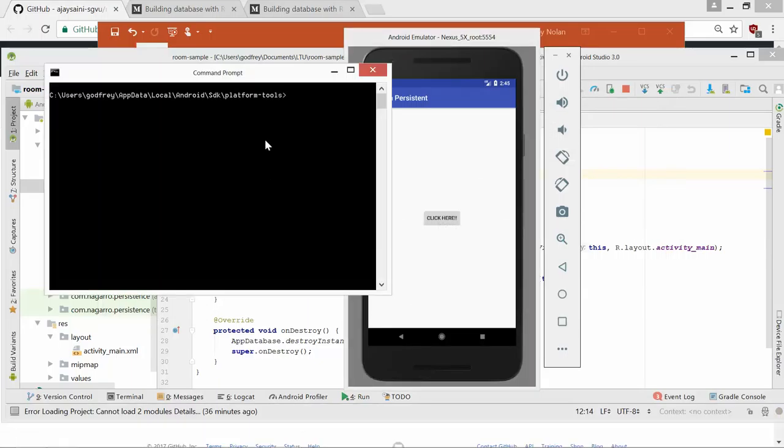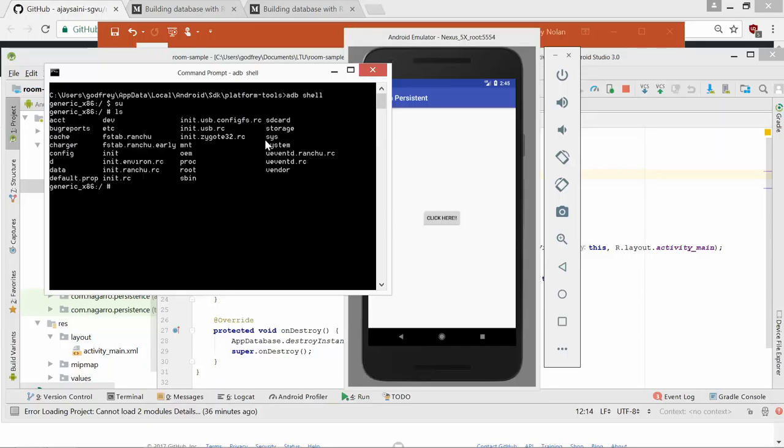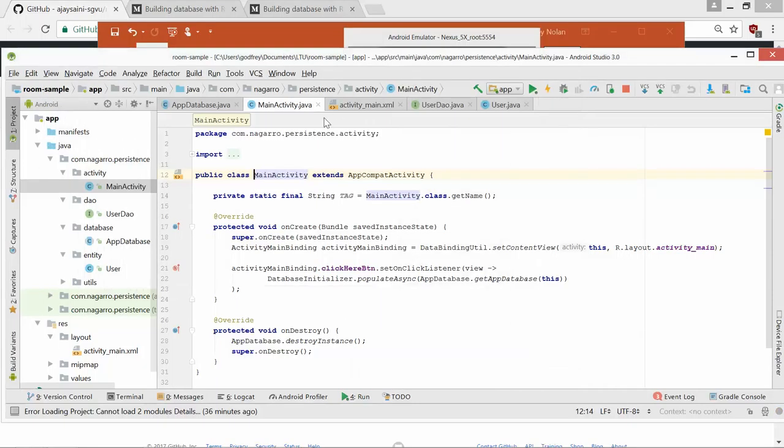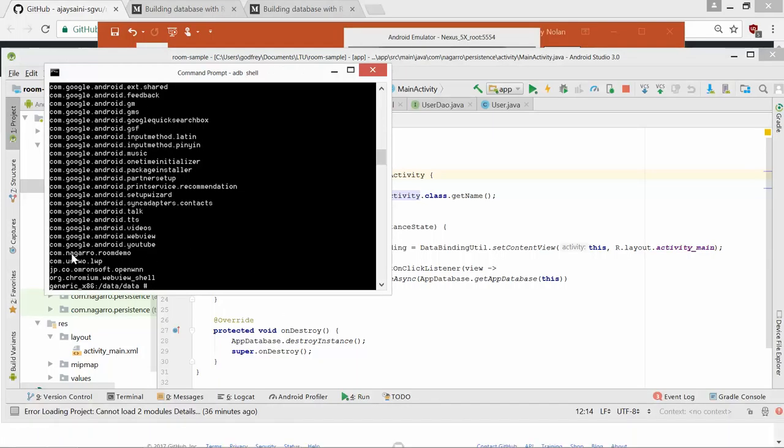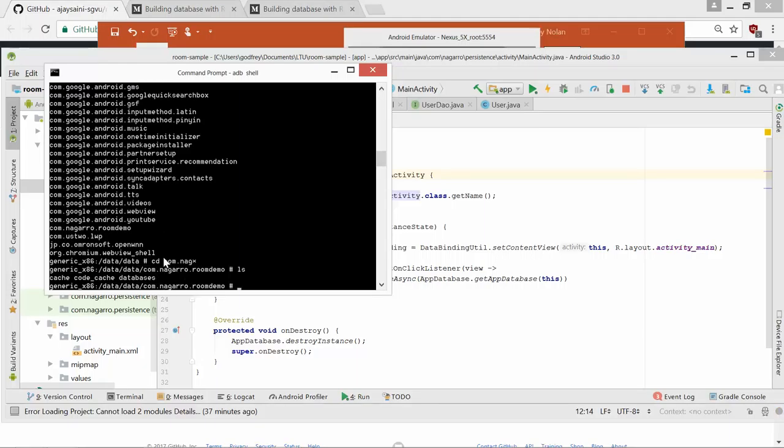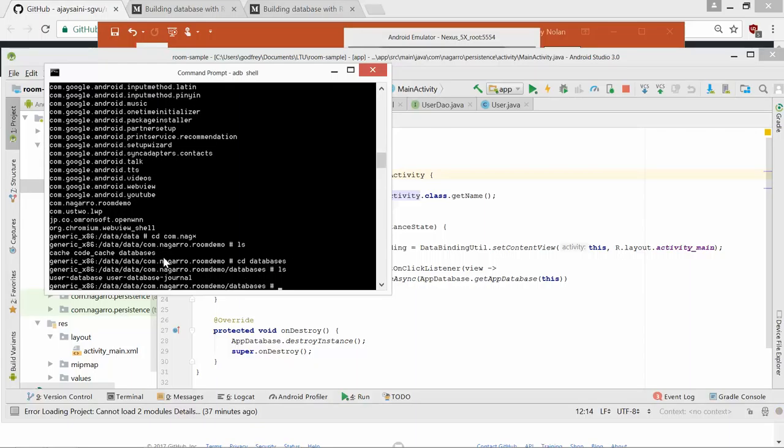If I'm in the platform tools directory, if I run the Android device bridge and do shell to log onto the emulator and then do SU, I'll see this. I'm now in the top-level directory. I want to go to data, data. If I do an ls, I can see everything that's in here. I know that it is com.nogaro room demo that I need to be into. And then I have three directories. I want to see the databases. I see a user database and a user database journal, which is anything that hasn't been committed is in the journal.